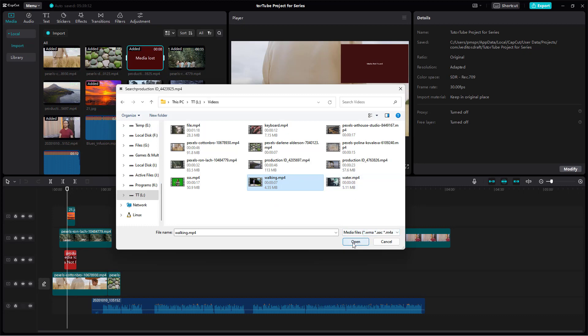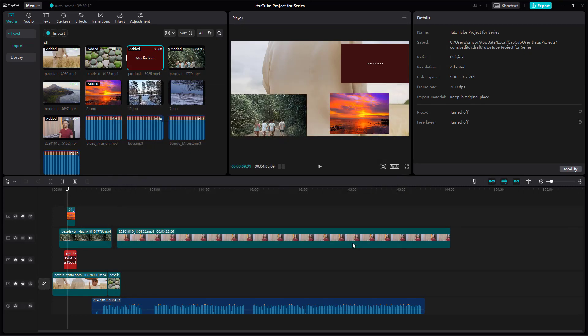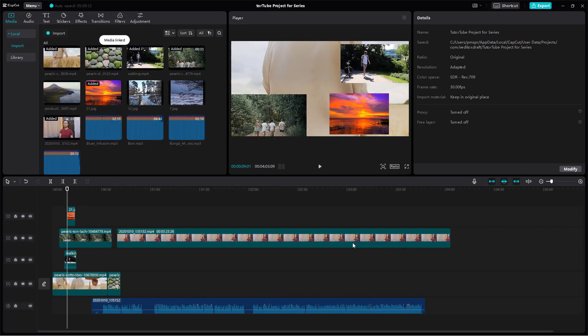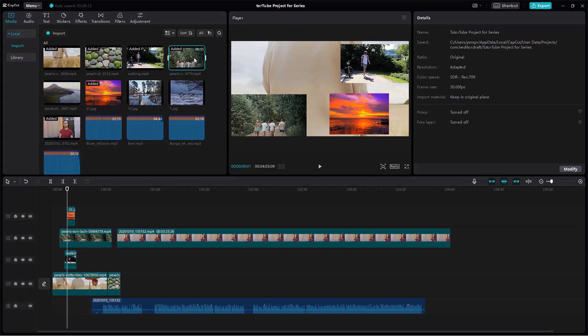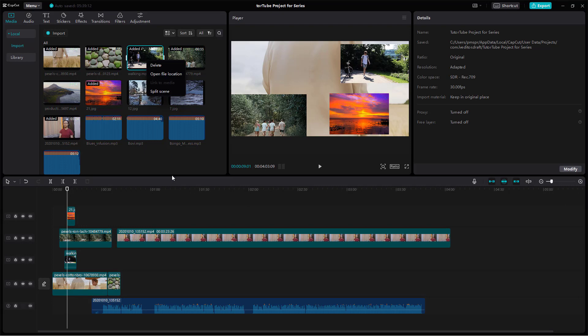I'm just going to click on open and now you can see that the media is back. Just like this, you can link up the media that has been lost. If it is lost, you can simply right-click and then link it.